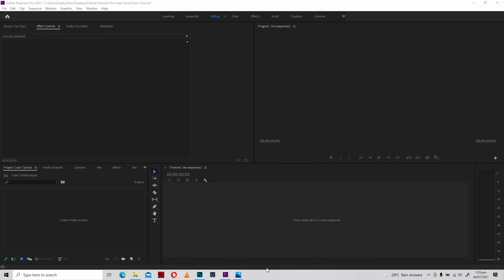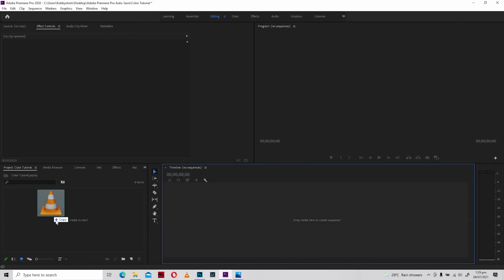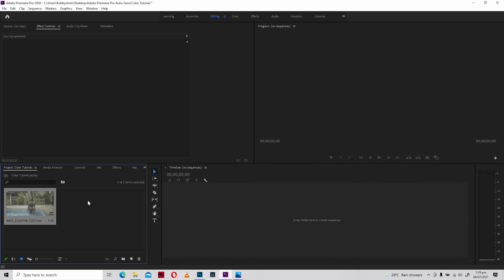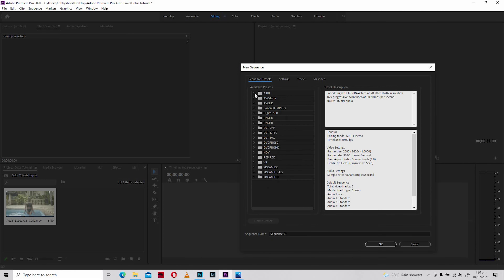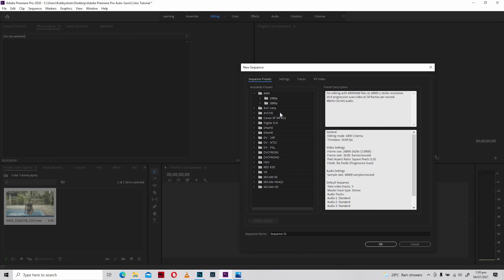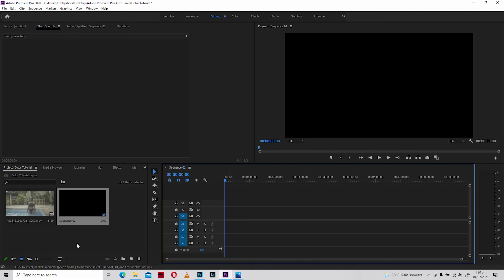Welcome to an empty project space in Premiere Pro. The first thing I'm going to do is import media, since we don't have any in here. I'll locate my file and import it for this tutorial. Once it's in here, I'm going to create a new sequence. Because I shot this footage in 4K, I'm going to go into the RE preset and select 2880P — that's for 4K — at 30 frames per second, and my sequence is created.